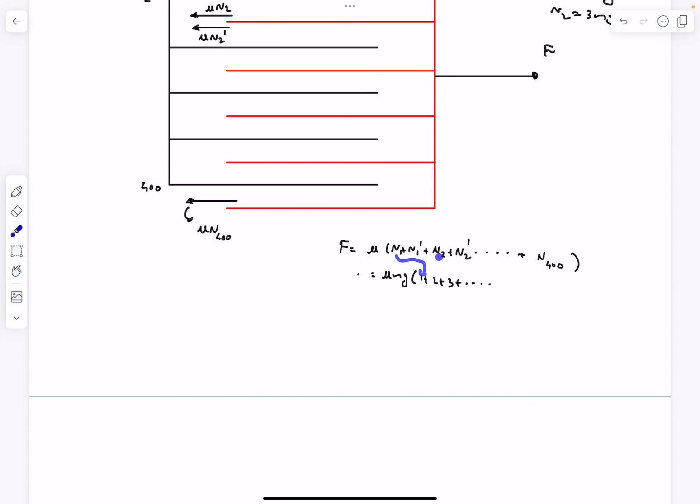So N₁ corresponds to 1, N₂ corresponds to 3, so they form an AP of odd numbers. Basically Nₙ is going to be 2n minus 1. So if you put n equal to 400 here, you'll get N₄₀₀ as 799. So this will be N₄₀₀ is going to be 799.